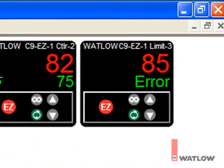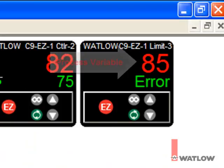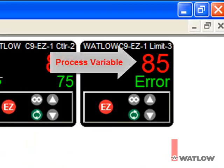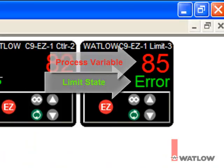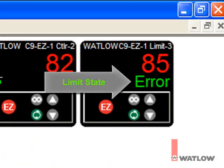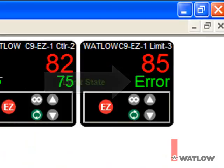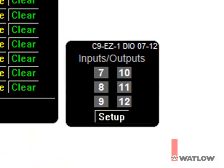The Limit instrument view indicates the process variable value and the state of the limit. The Digital I/O instrument view indicates the state of each of the digital inputs and outputs. When the indicator is dark, the I/O point is off. When the indicator is lit green, the I/O point is on.